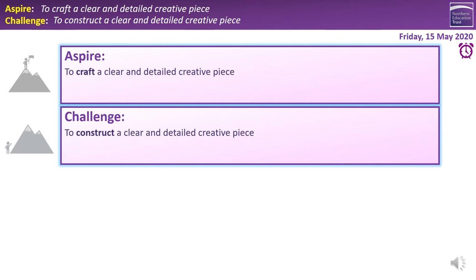The only main difference is that a story would have some kind of dilemma in it. Whichever one you choose, you're going to construct that clear and detailed piece using a plan, because you can't be clear and detailed without first planning it out. You're then going to aspire to craft that piece — the difference between constructing and crafting is the difference between a paint-by-numbers approach and taking care, being careful, and being more interested in your own writing.